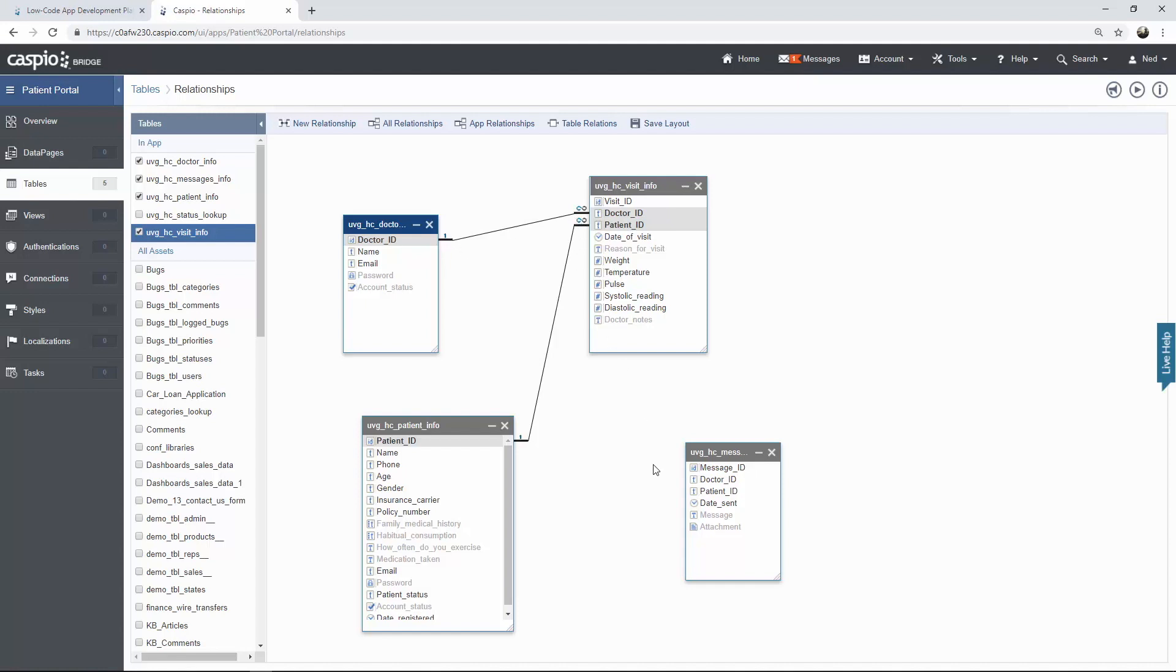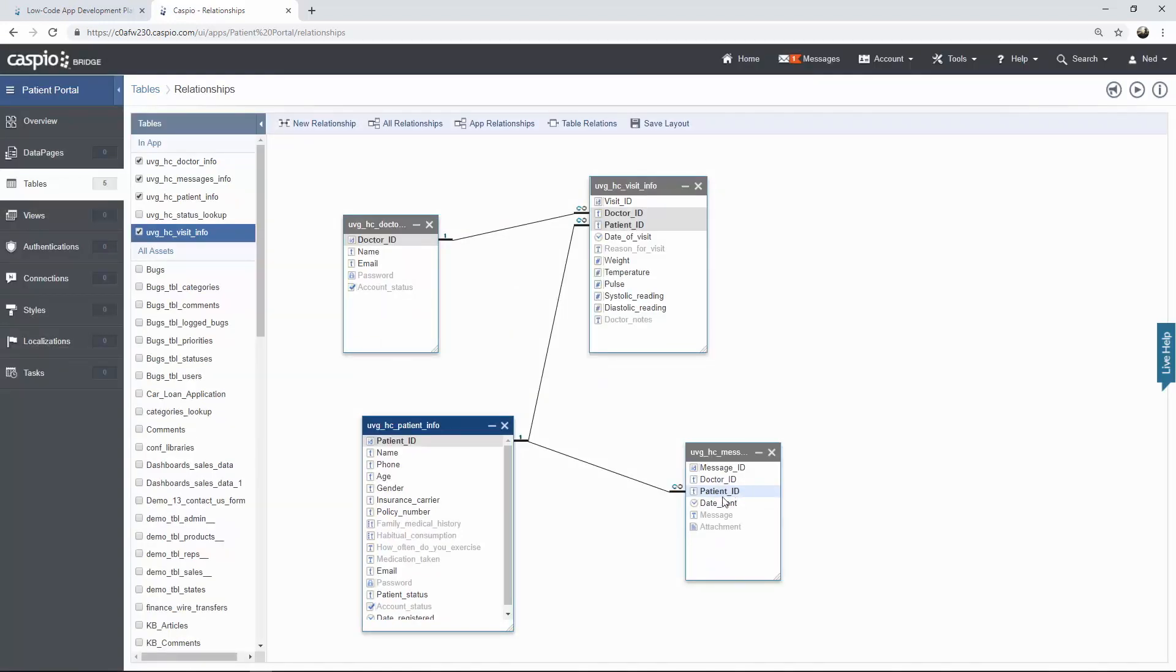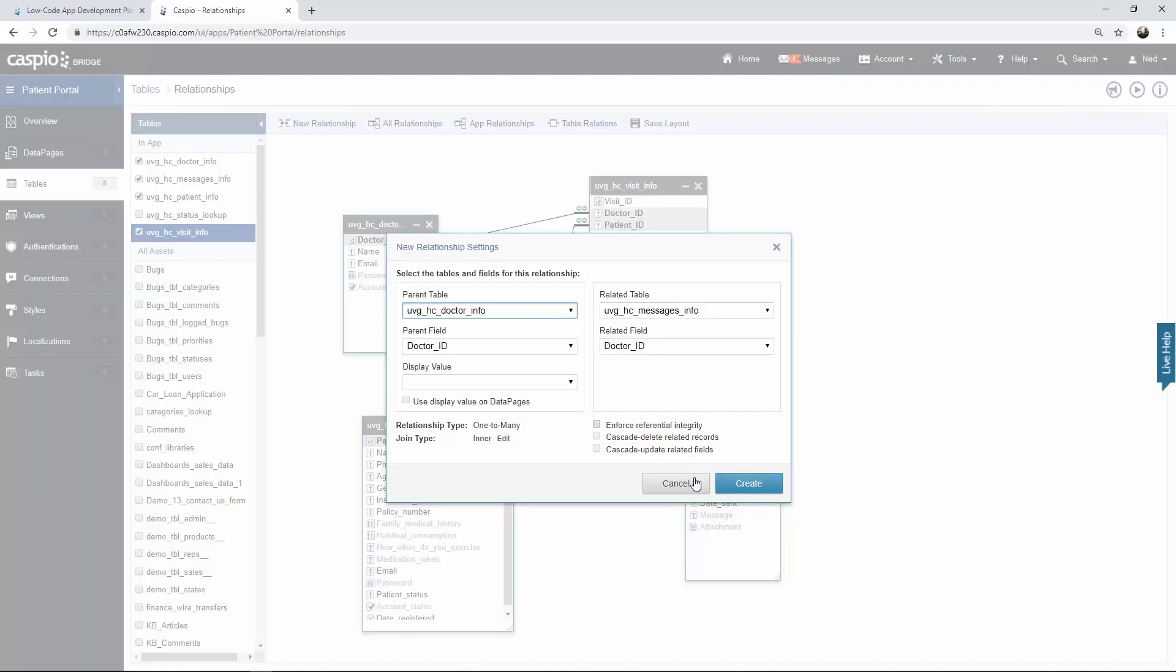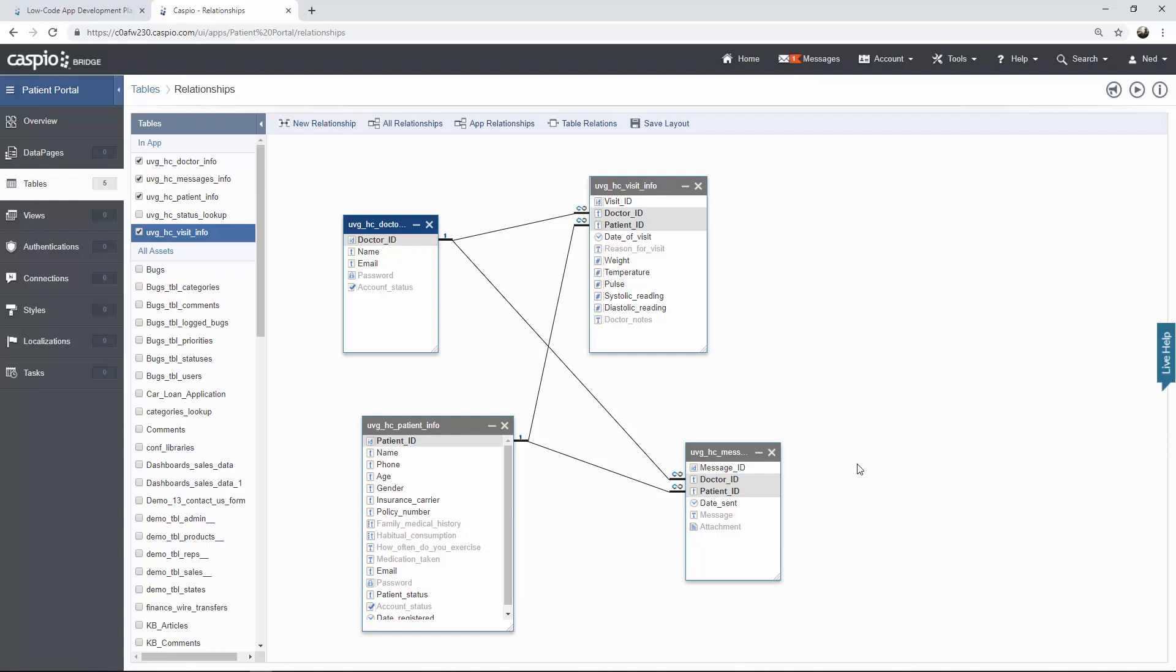And finally we have the messages table. Once again we want to drag over the patient ID from the patient table and link that to the foreign key in the messages table. Hit create and what this connection is telling us is the single patient can be linked to multiple messages and we also want the doctor ID to be linked inside this table as well because we want to know who was the doctor to have submitted that message. So it's a very simple database relationship inside this patient portal application and just by looking at this you have a really good understanding of your schema and how all of your data is related in terms of their common values and data should always be linked via primary keys and foreign keys from one table to another.